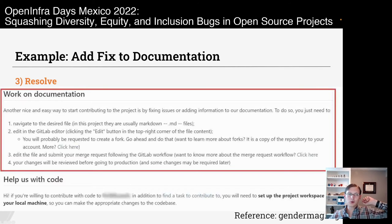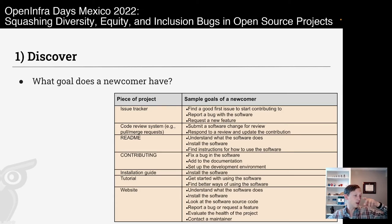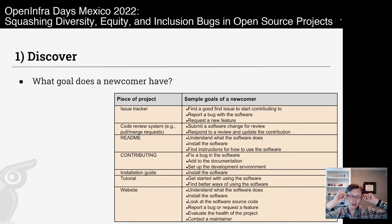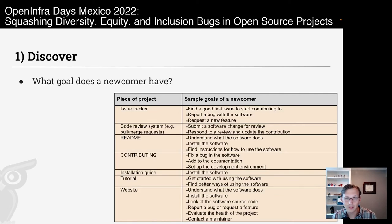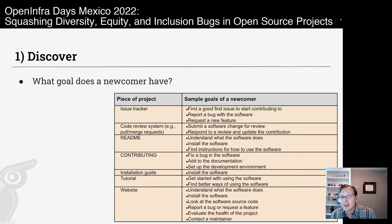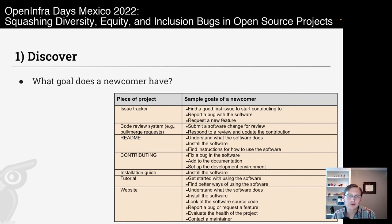Now let's go through the steps: discover, understand, and resolve. First, focus your efforts — decide what you want to improve: the issue tracker, the readme, the tutorial? After identifying what to improve, find out what newcomers actually want to do there. On the issue tracker, maybe they want to find a good first issue. On the readme, maybe they want to understand what the software does and install it. On the tutorial, maybe they want to get started using the software. Then document the steps needed to actually achieve this goal.